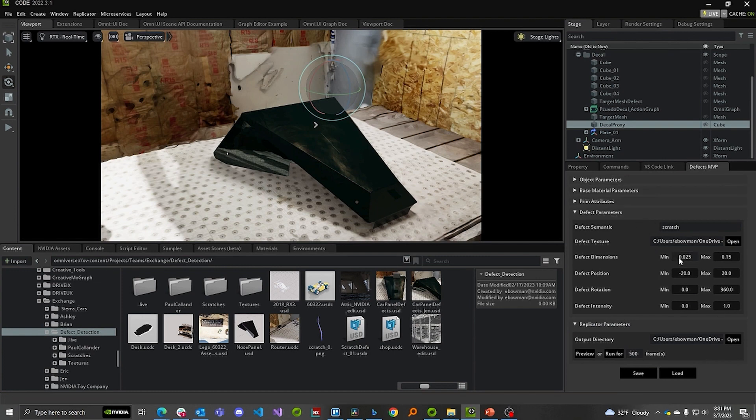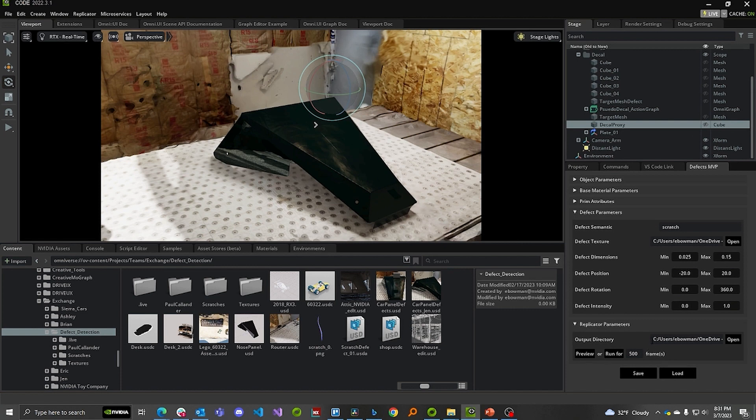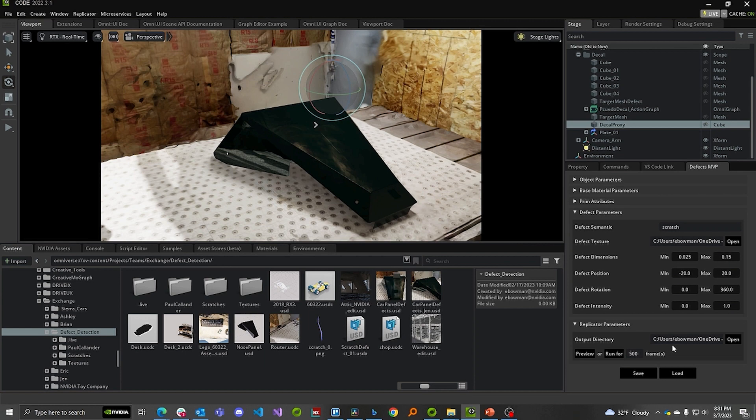And you can input max and min defect dimensions and position your rotation. And you can say how many frames you want to generate. And we can use this extension to configure replicator, run it, and save synthetic data to the directory of our choice. So that's what I did. I picked one camera angle. I moved the scratch around on the panel. And I did that a thousand times for a thousand images, just to see how well it would train. And I'm going to show you those results next.